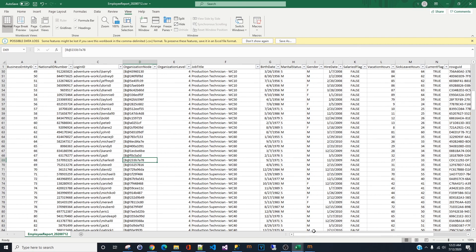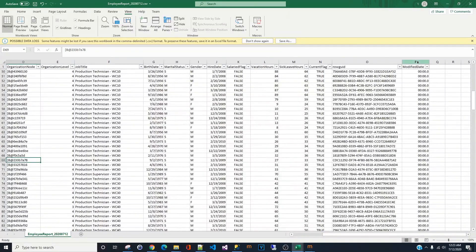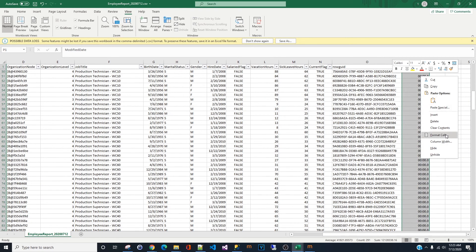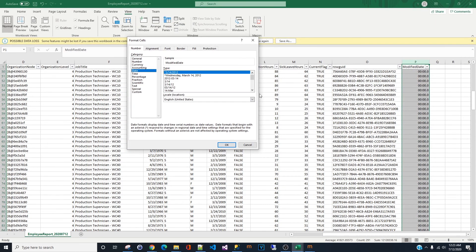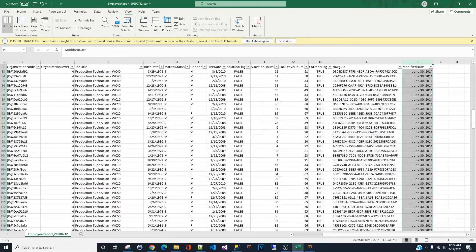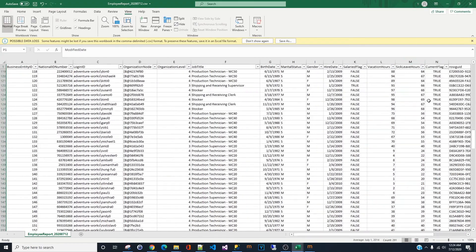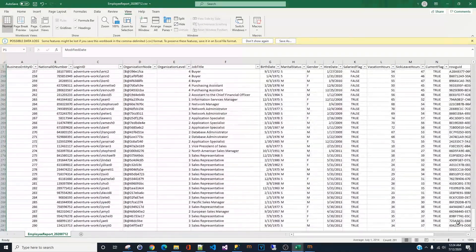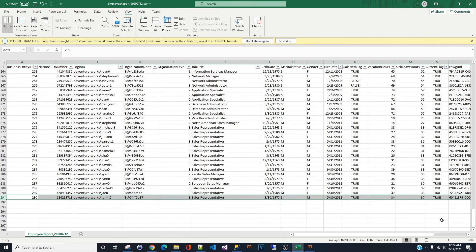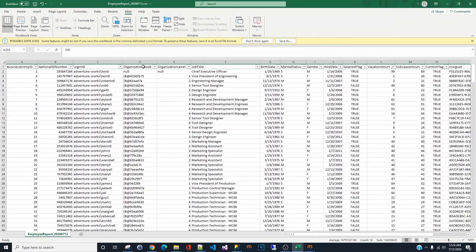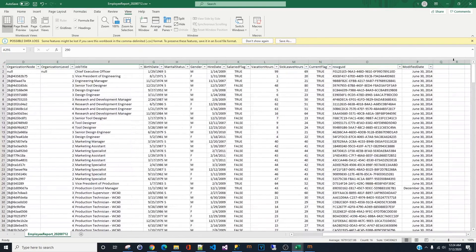If you have a date field, highlight the cell, right-click, format cells, go to Date, and choose the format you want. Scroll down to verify the record count — we have 290 rows of data, which is 291 rows total because we subtract the one header row. That confirms the data pulled from the database matches what we expected.